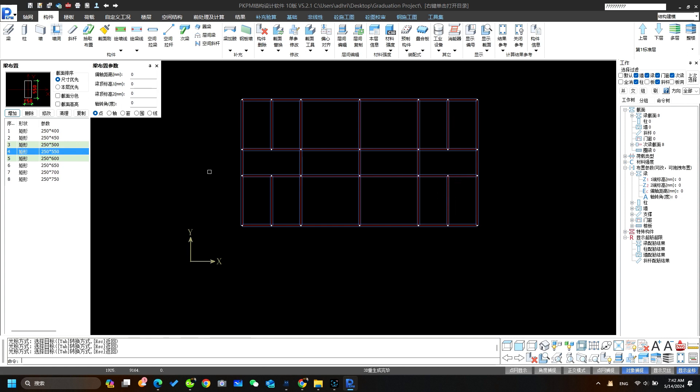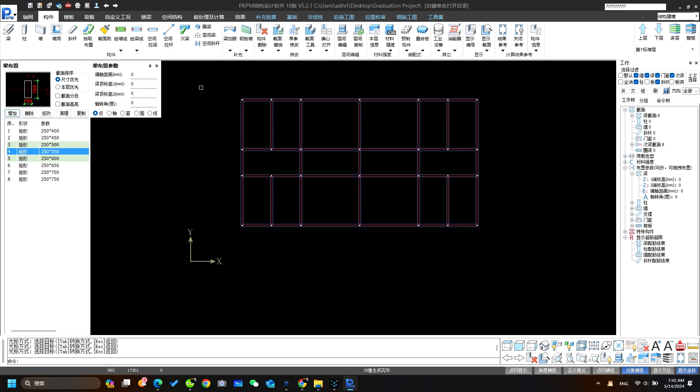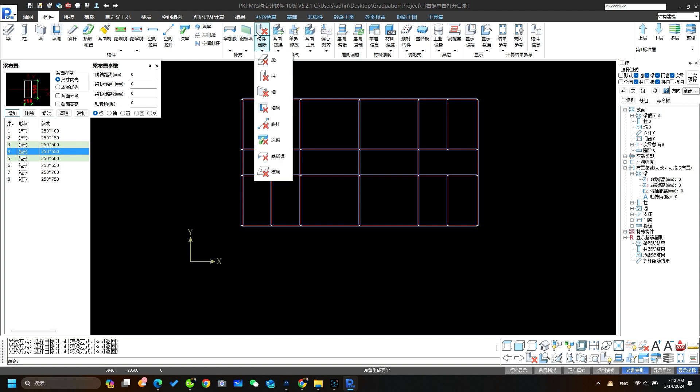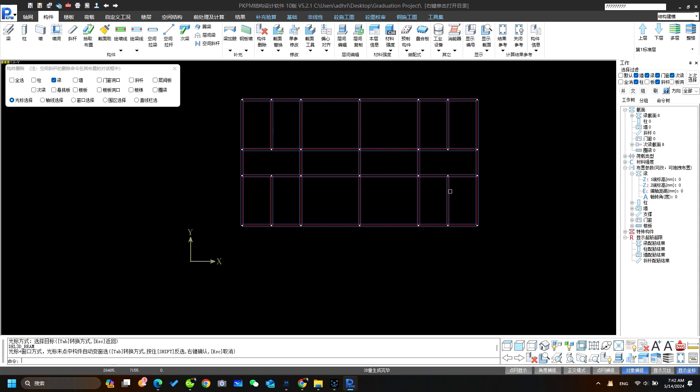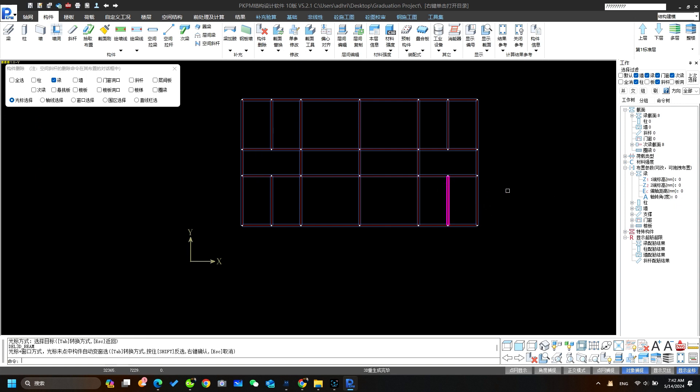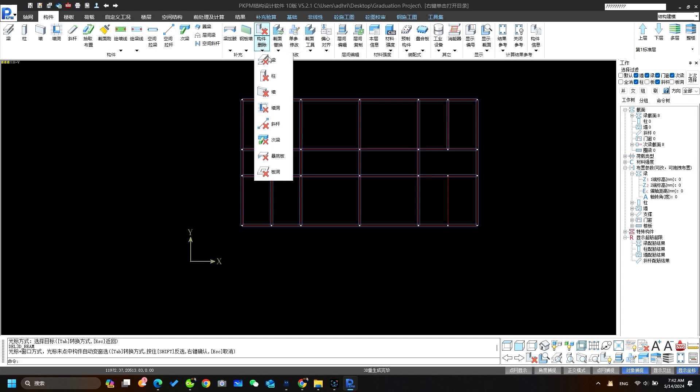Now beam is successfully placed. And if the beam is mistakenly placed where beam is not required then we need to delete that beam by selecting this tool then click on first one. After this select the beam which you want to delete then click right and the beam is successfully deleted.